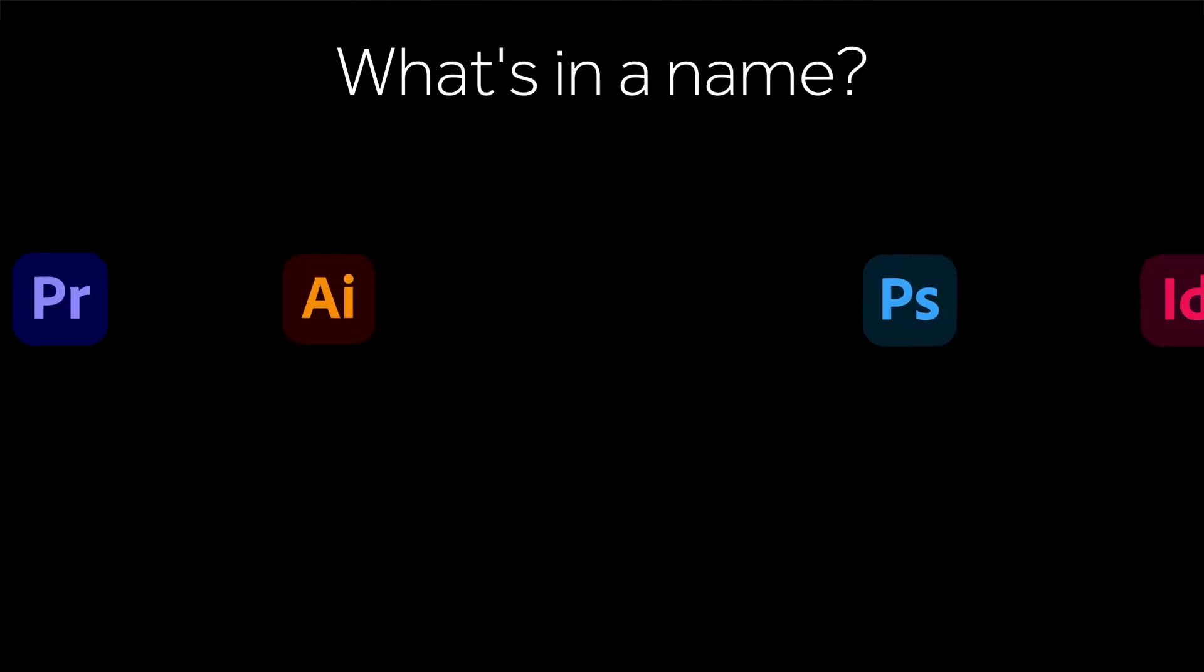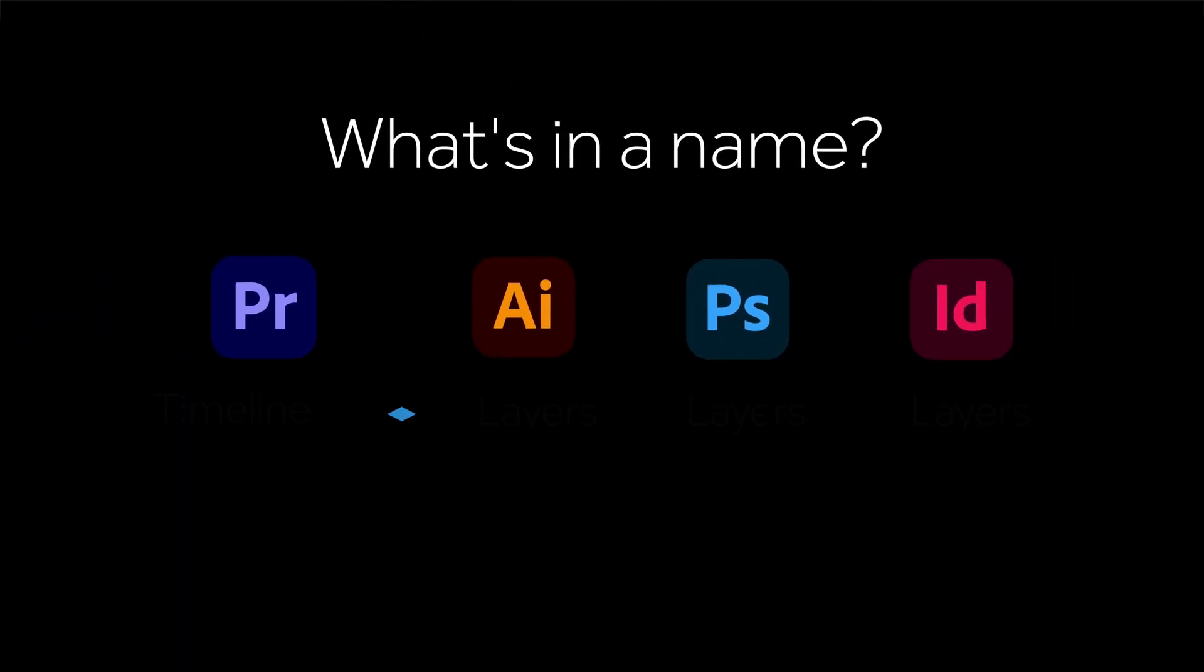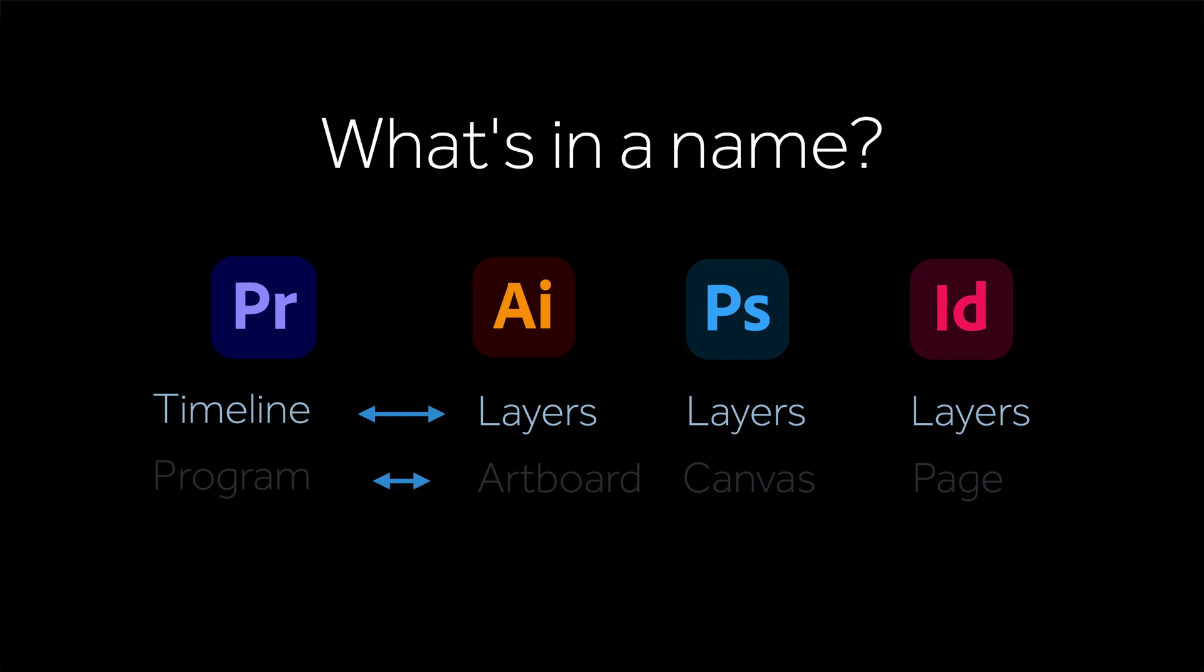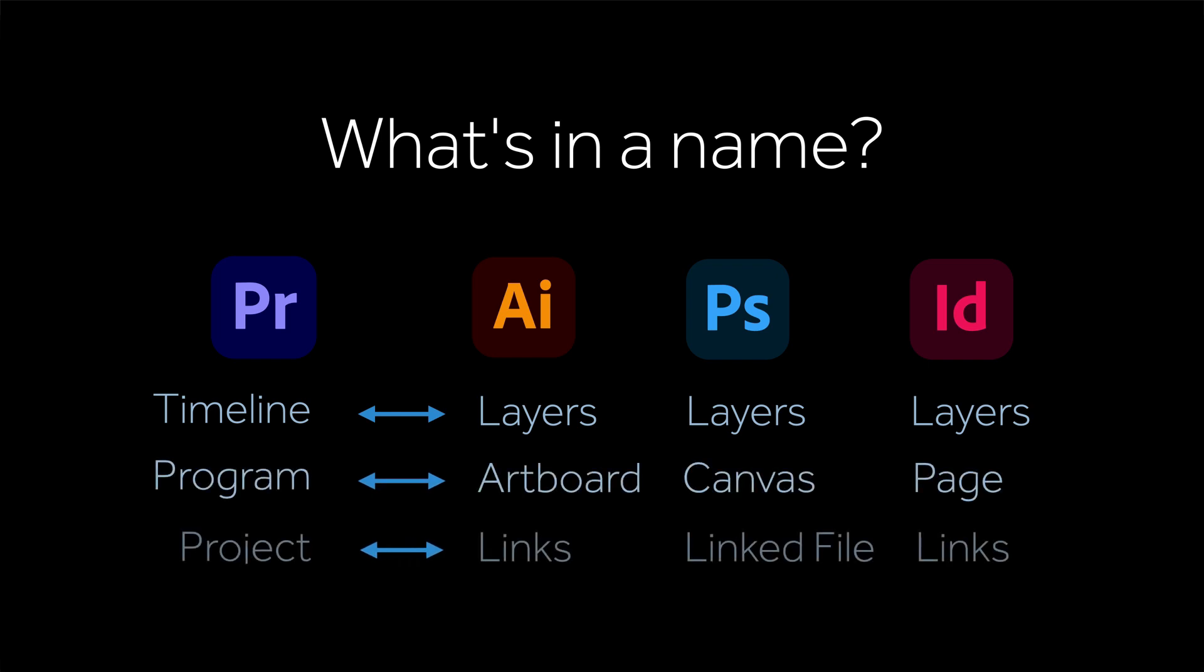In my session, I'm going to introduce you to Premiere Pro from the perspective of other applications you may already know, like InDesign, Illustrator, and Photoshop.